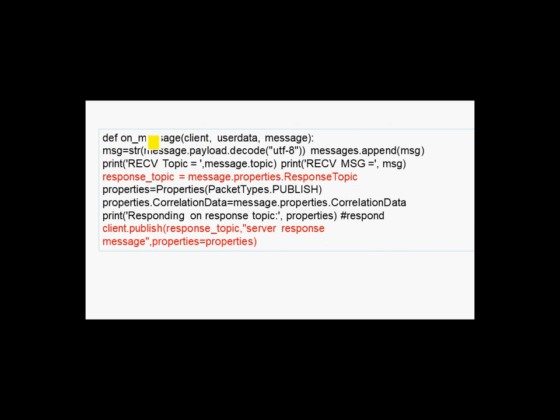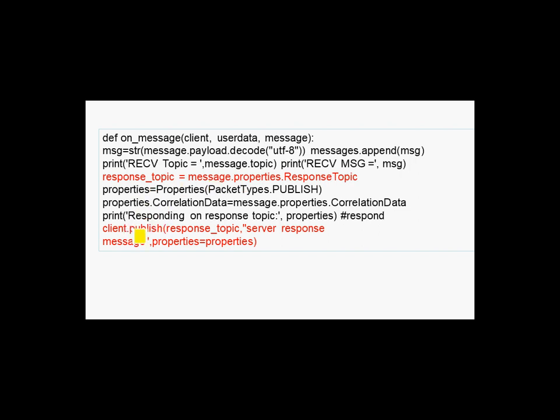Again, it's Python code. We use the on-message callback and you can see here I extract the response topic from the message itself. And then further down I publish the response on that response topic. In this case I'm just publishing a simple text server response.